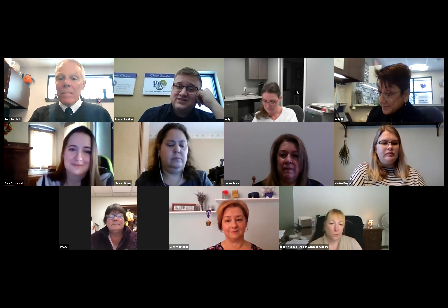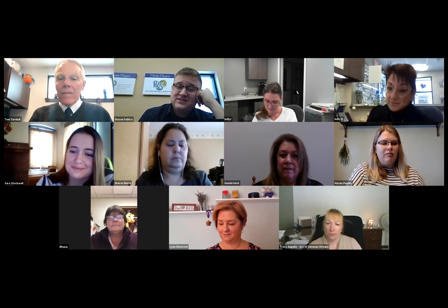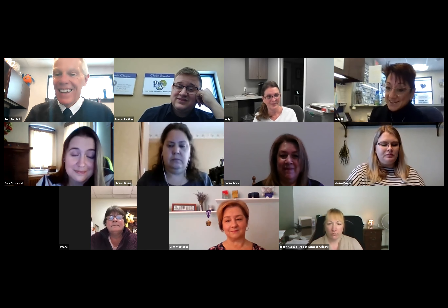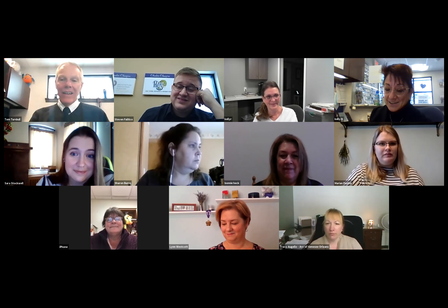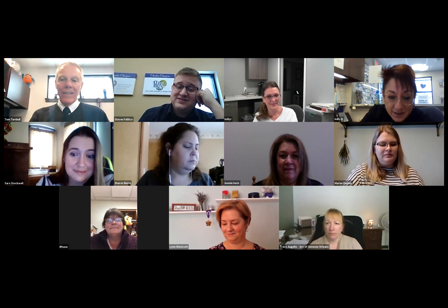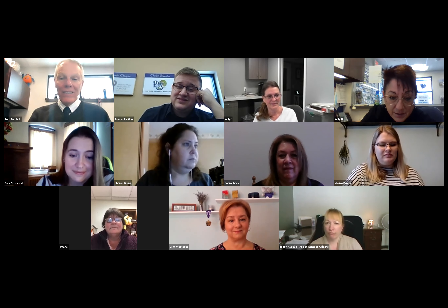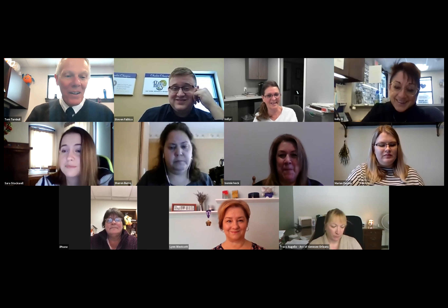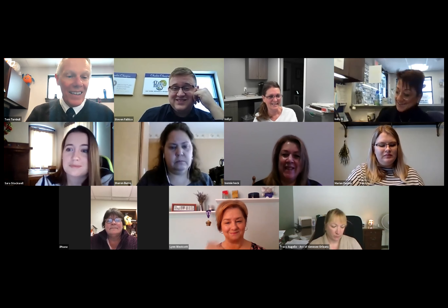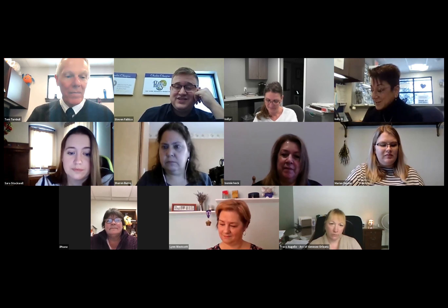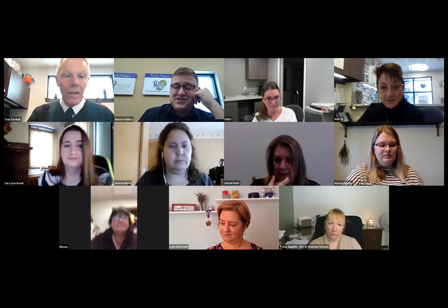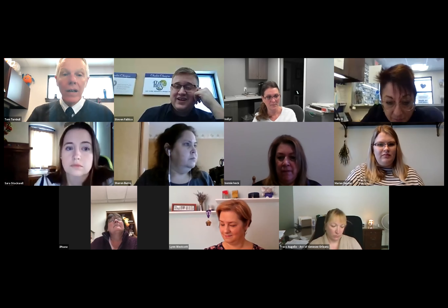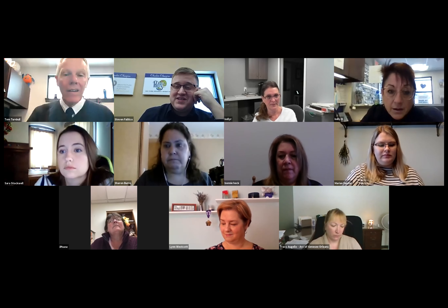Lynn Westcott — good morning everyone, I'm Lynn Westcott, Director of Development and Corporate Relations at the Alzheimer's Association Western New York Chapter. Welcome! And Tracy Ogiello — hi all, I'm Tracy Ogiello, Chief Administrative Officer at the Arc of Genesee Orleans. Welcome!